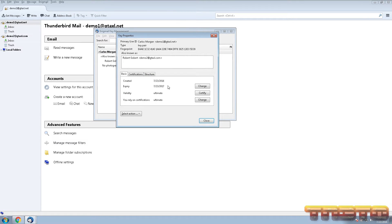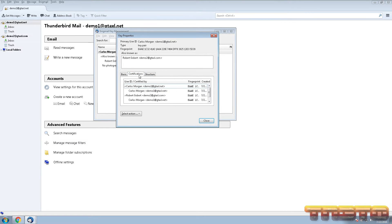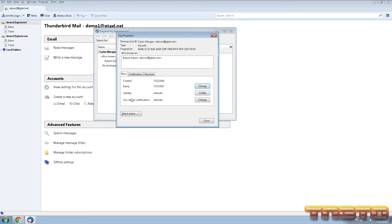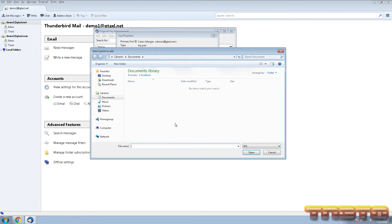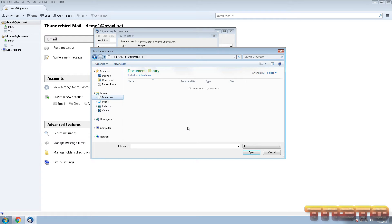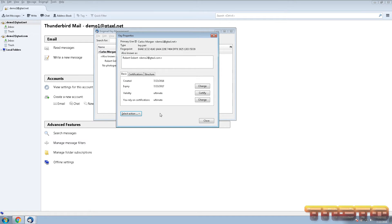You can click on Key Properties to view when it expires. Write that date down and add it to your Google Calendar with a reminder so you know when to renew or create a new PGP key set. It also shows the encryption details and all the emails associated with it. You can click Select Action and add a photo. It has to be a JPEG, and I recommend it be fairly small — something like a Twitter icon size, not a full-blown large image.